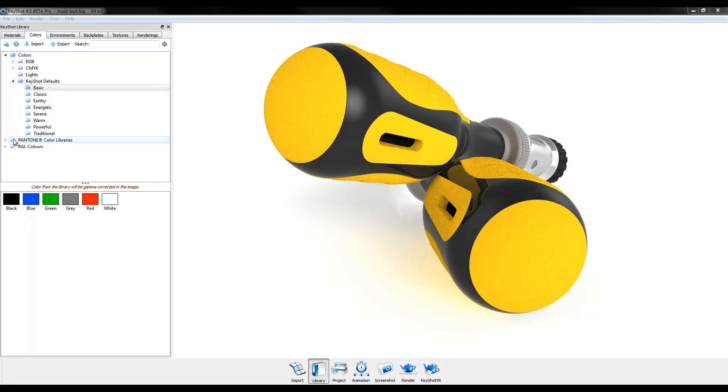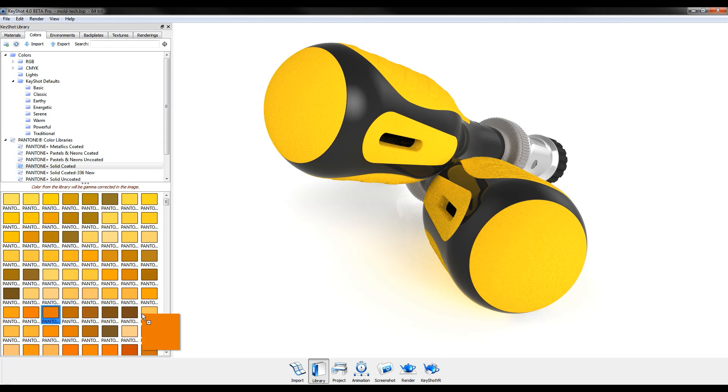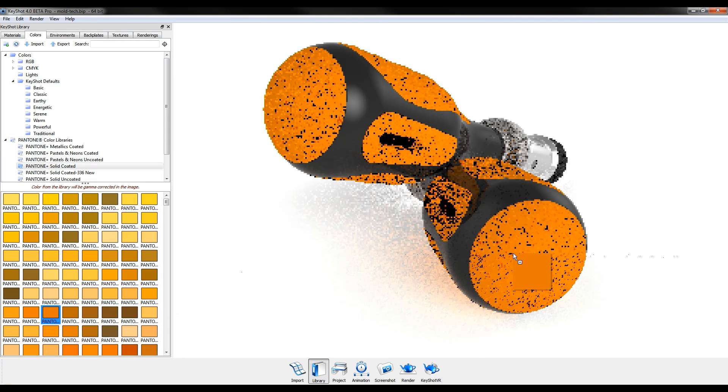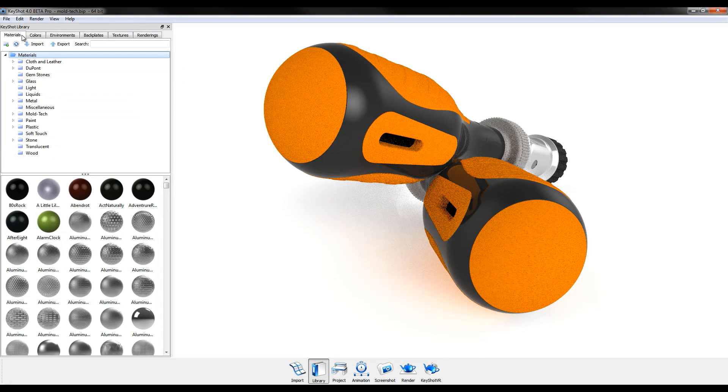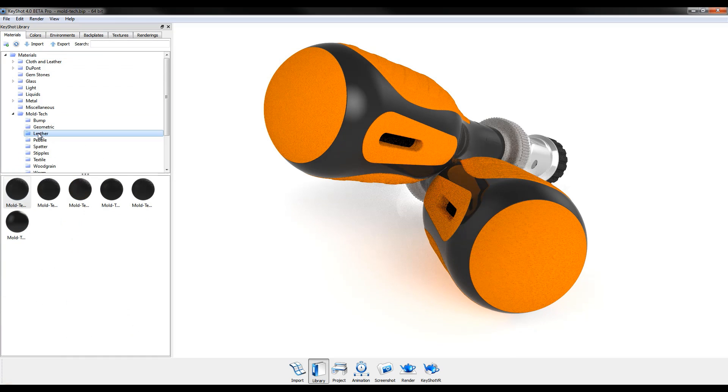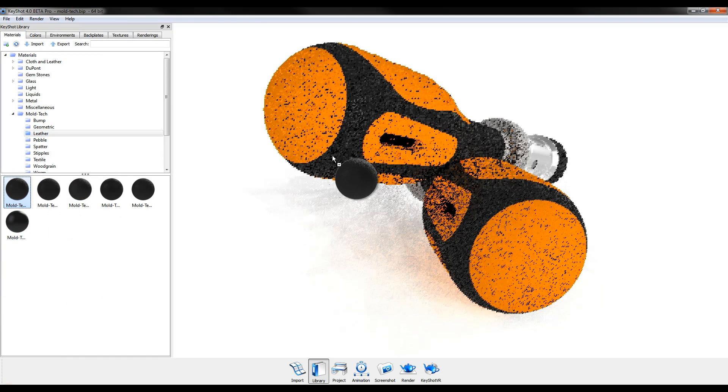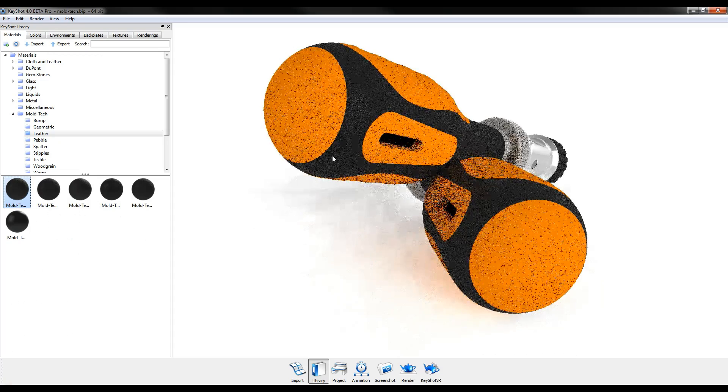A new color library includes Pantone and RAL and allows users to drag and drop predefined colors independent of material, while an exclusive partnership with Moldtek helps bring your textured plastics to life.